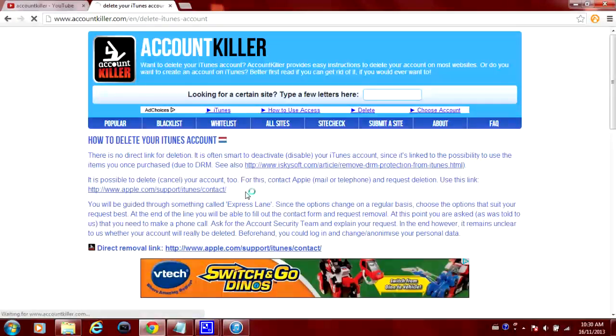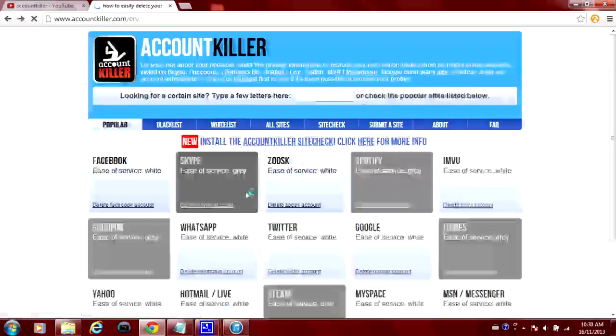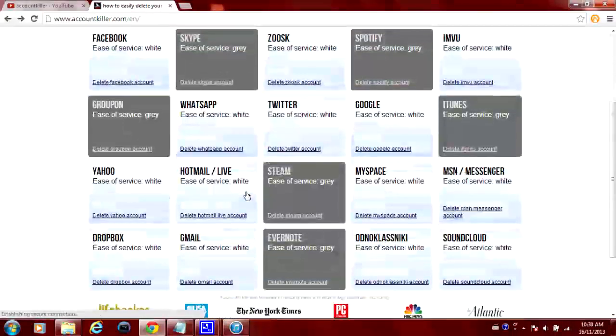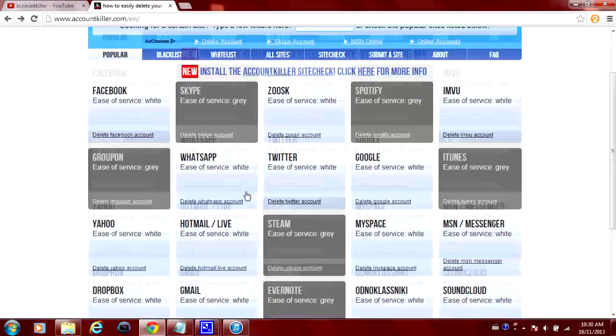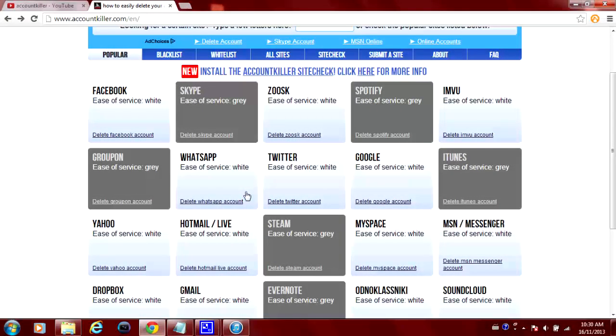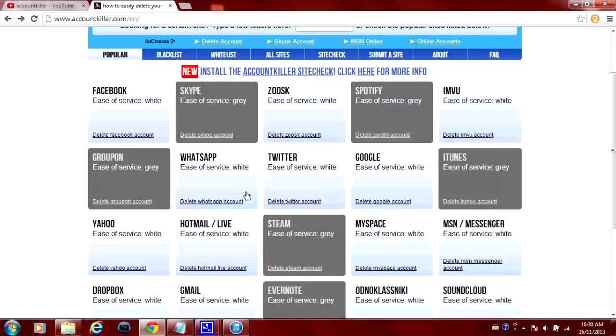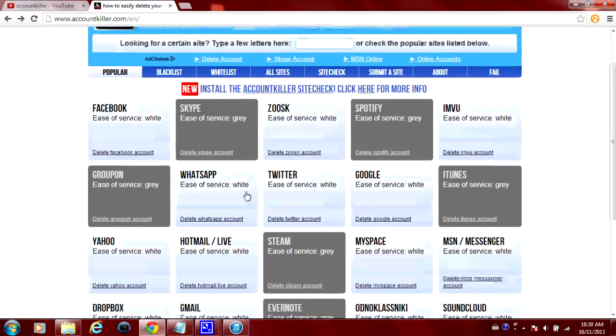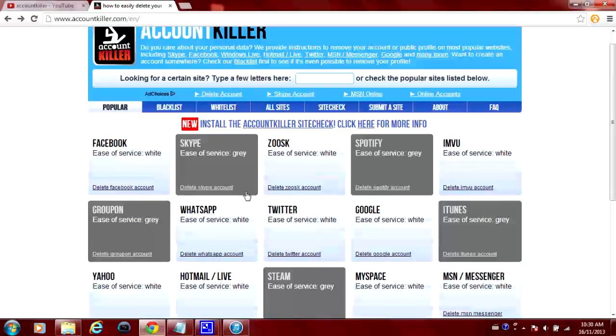But if you guys are looking for a website where you can learn how to completely delete and remove different online accounts, this is the website that you're going to want to come to. It's accountkiller.com.